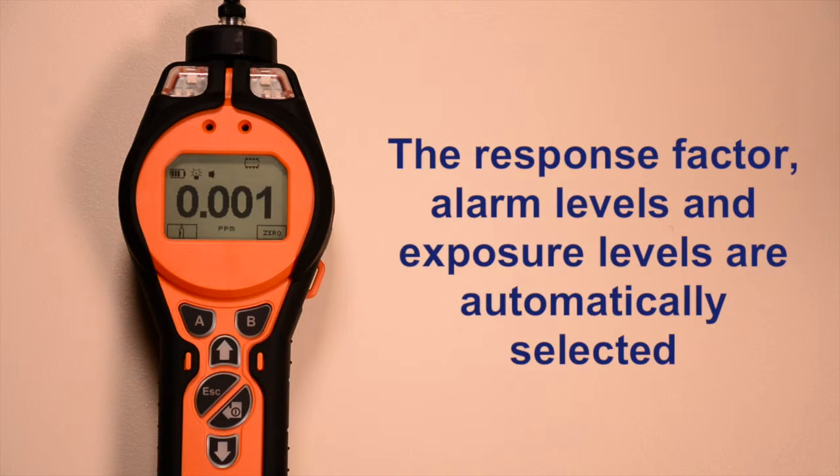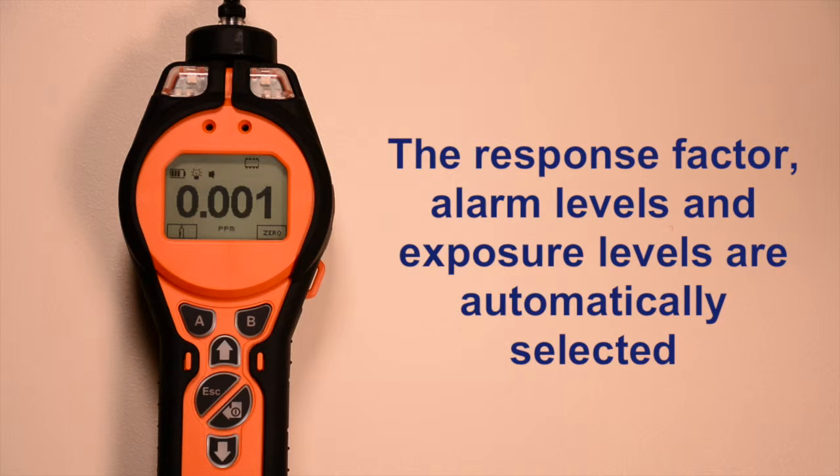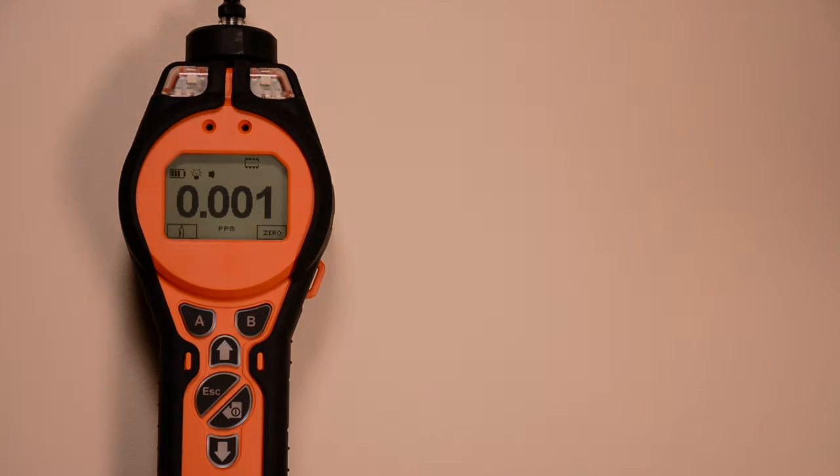The Tiger automatically uses the response factor, alarm levels, and exposure levels relating to the selected gas.